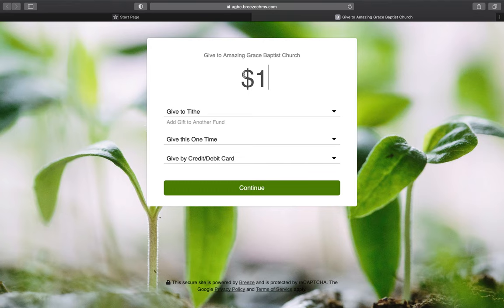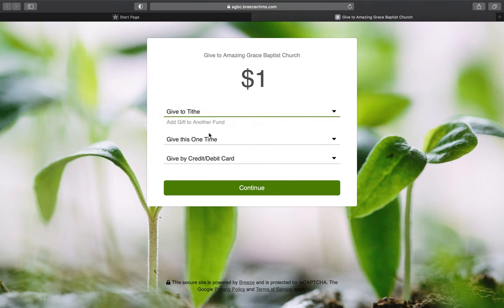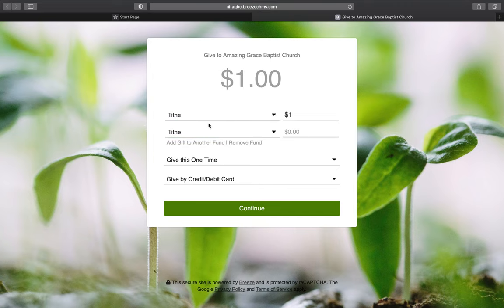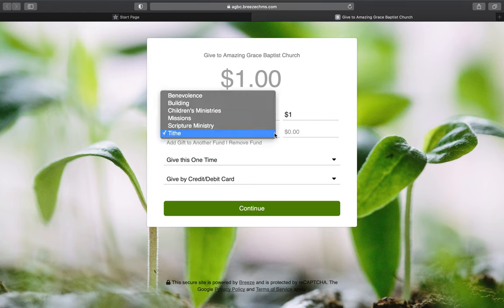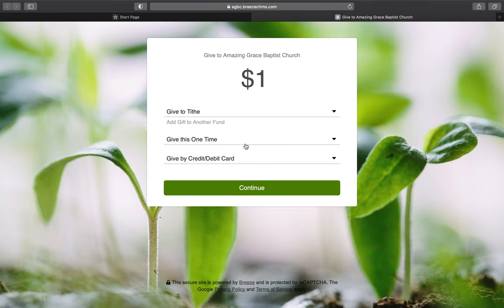Select the amount you'd like to give. Here we put just a dollar for the tutorial, but you can give whatever amount you want. Then click what you'd like to give towards — mission, scripture, tithe, building fund, benevolence, or any of those options. You can also click 'Add gift to another fund' to split your giving across multiple funds. If you accidentally added an extra fund, click 'Remove fund' to go back to just one.